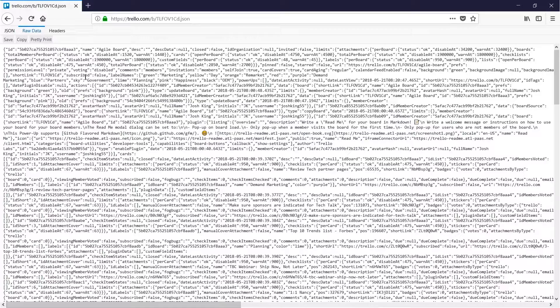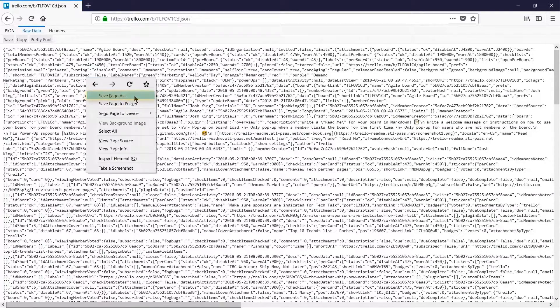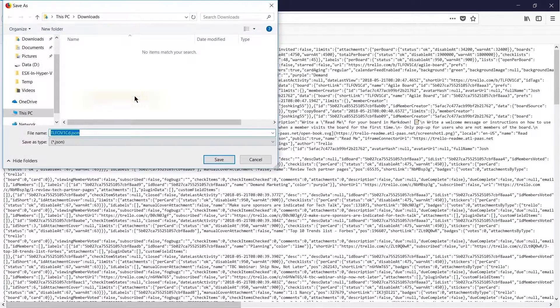In order to save this to my hard drive I right click, choose Save Page As, and then find the location to save it on my hard drive.